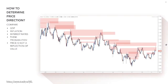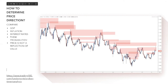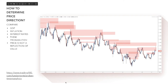To determine price direction, I have to compare gross domestic product, inflation, and interest rates — because that is what drives currencies. In every single market you have to determine what gives a currency its value. So what we're doing is comparing the euro's GDP, inflation, and interest rate figures with the US dollar's GDP, interest rate, and inflation figures.